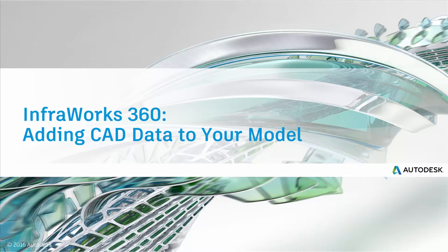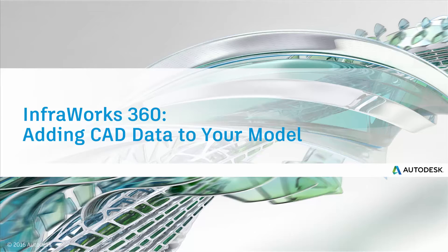Hi, thanks for joining us. In this video, let's take a look at adding some AutoCAD data and AutoCAD Civil 3D data into an InfoWorks 360 model.